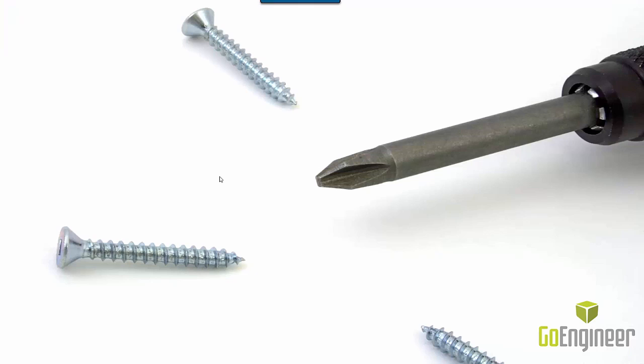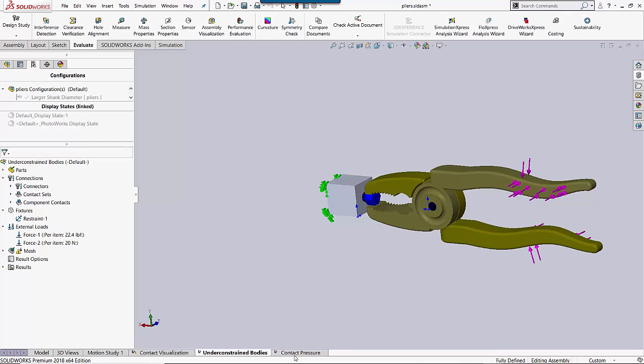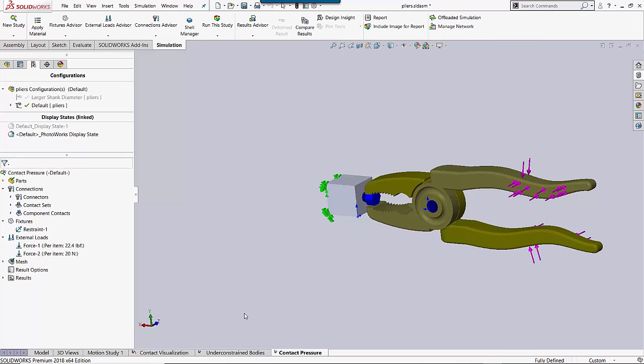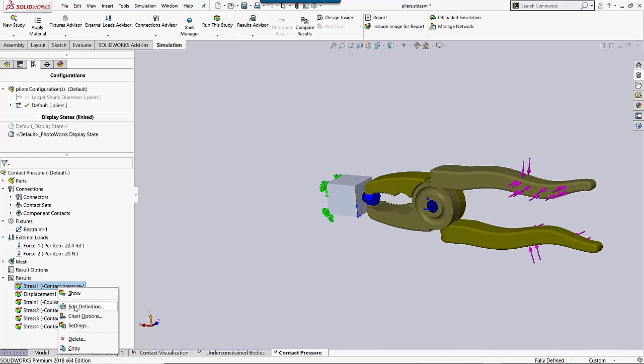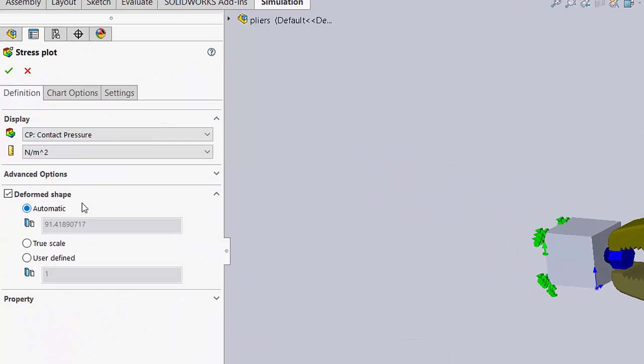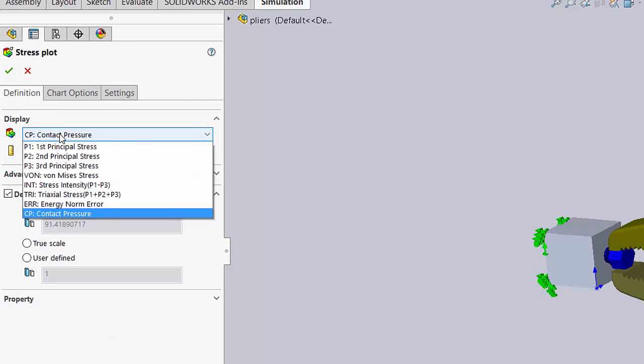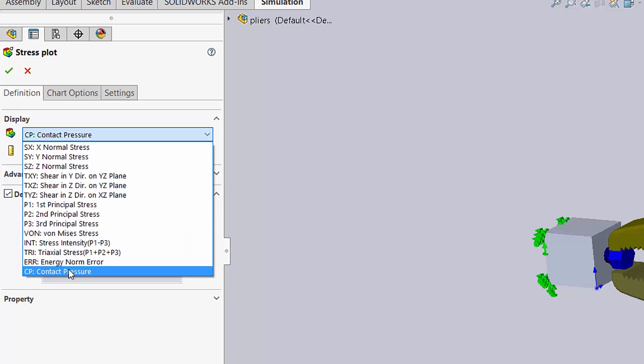The last tool I want to go over with you is called contact pressure. This is the only tool that's actually present after I get results. So if I go to my contact pressure plot, I can see that my contact pressure is actually part of my simulation plot. Under display, it's the very last option.